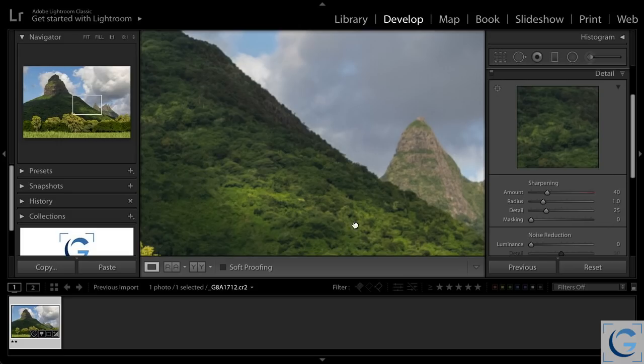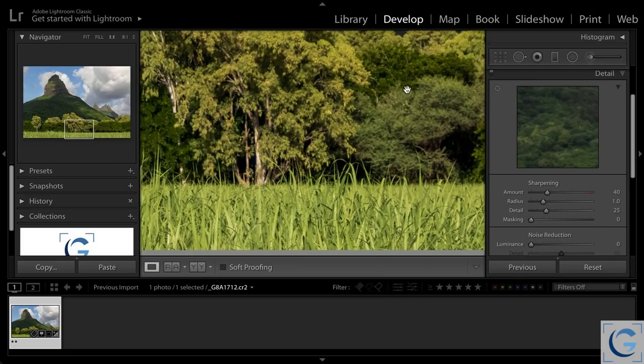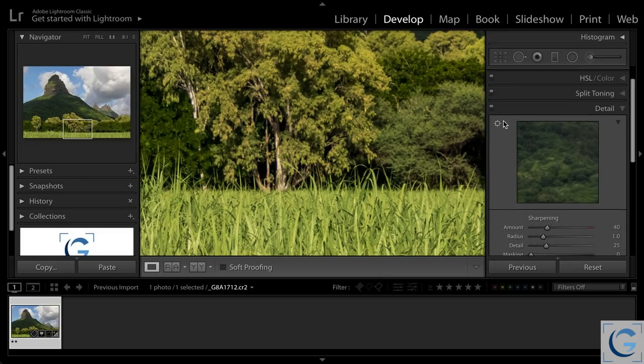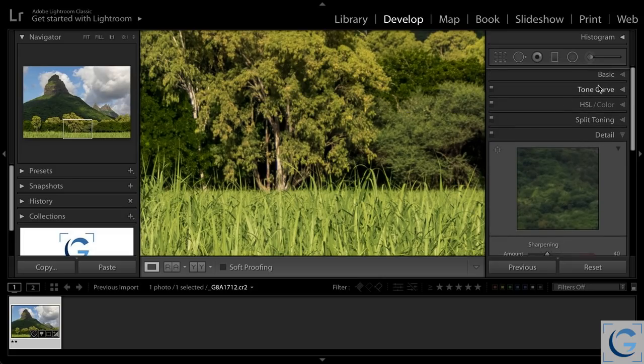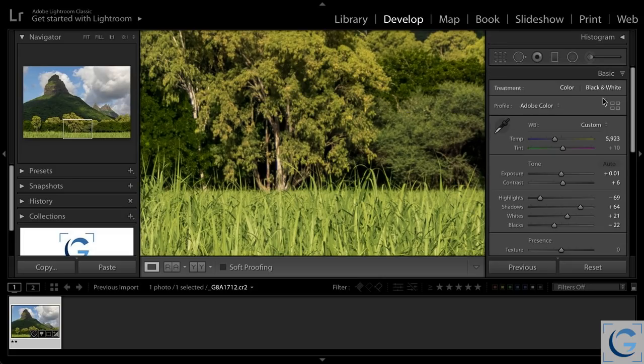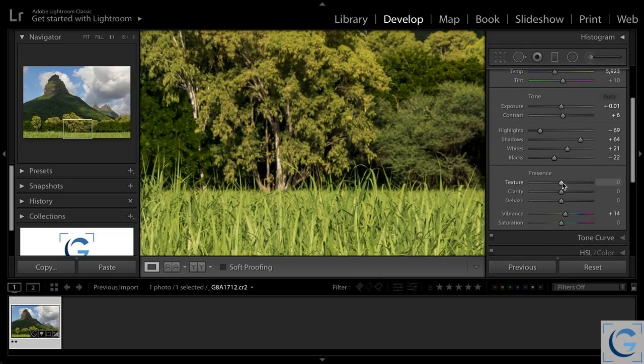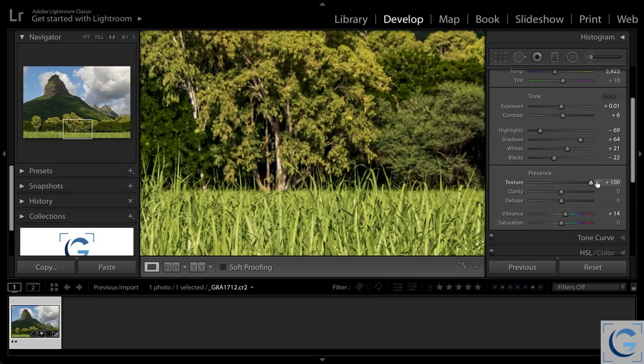I'll scroll down on the image here so we can take a look at some areas that have texture to them. So we can then compare the texture, clarity, and dehaze adjustments. So going back to the basic section, first, if I maximize the setting for texture, you'll see that we're affecting detail.